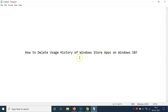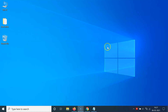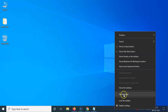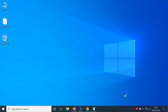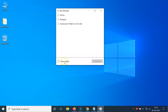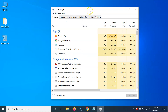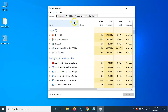Let's start. First of all, you have to open your Task Manager. Come to the taskbar, right-click on the empty space, then click on Task Manager. Then click on 'More Details' in order to expand the Task Manager.